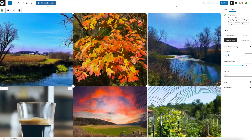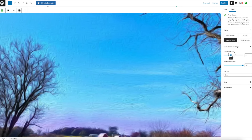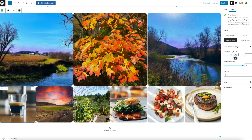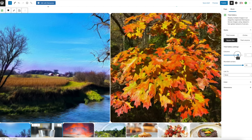Another option you can do is when you're in here, figure out how many columns you actually want. Watch this — you can really kind of mess around with this and make it pretty interesting.